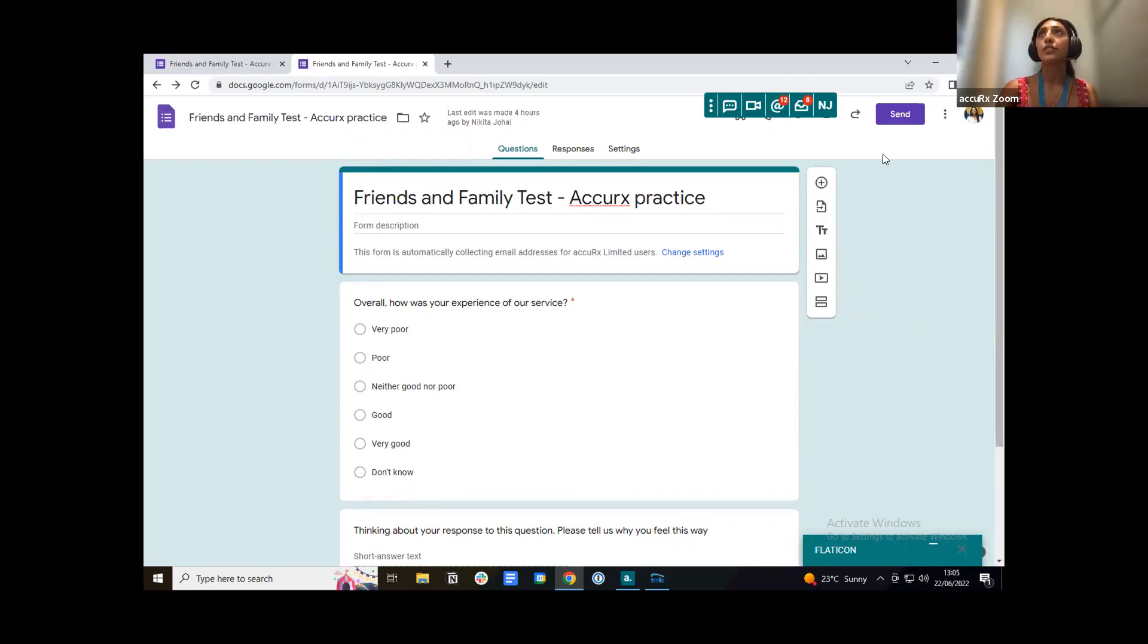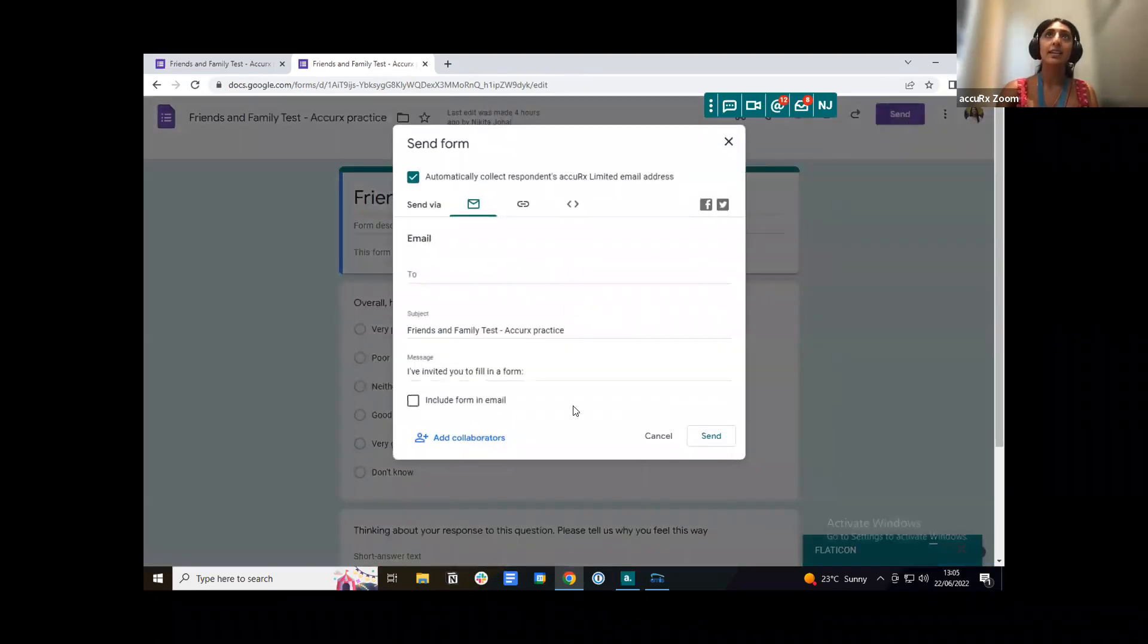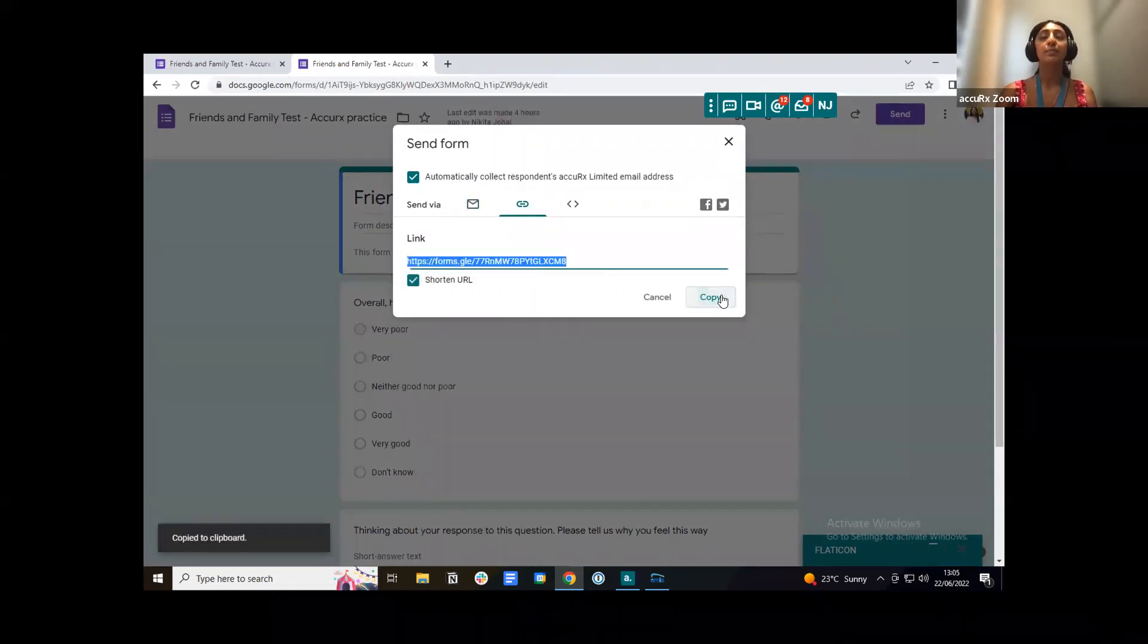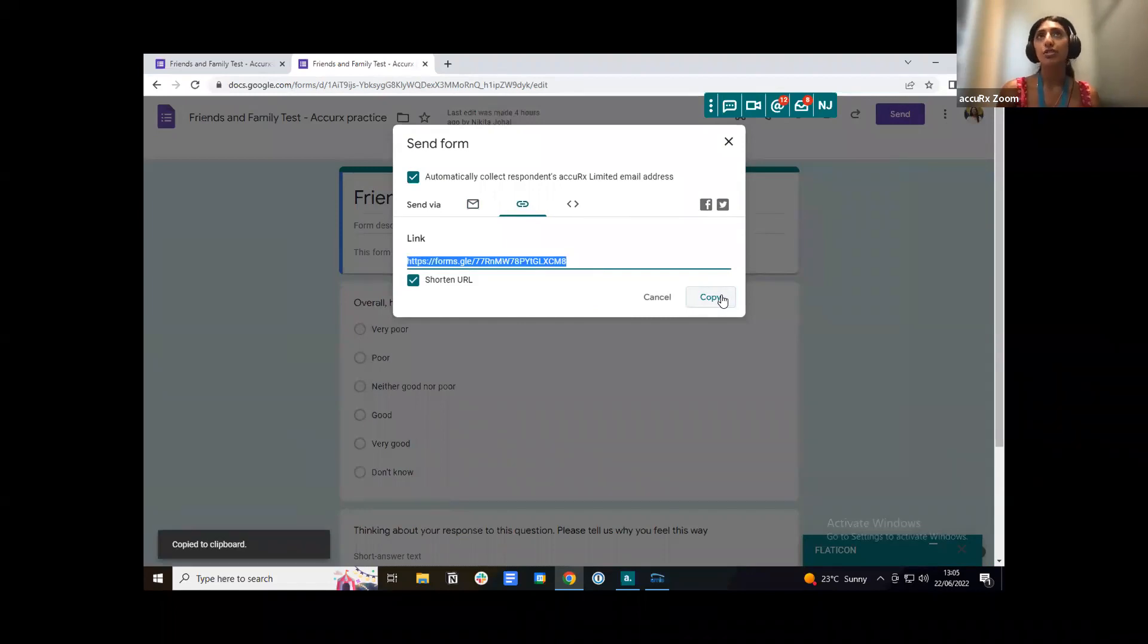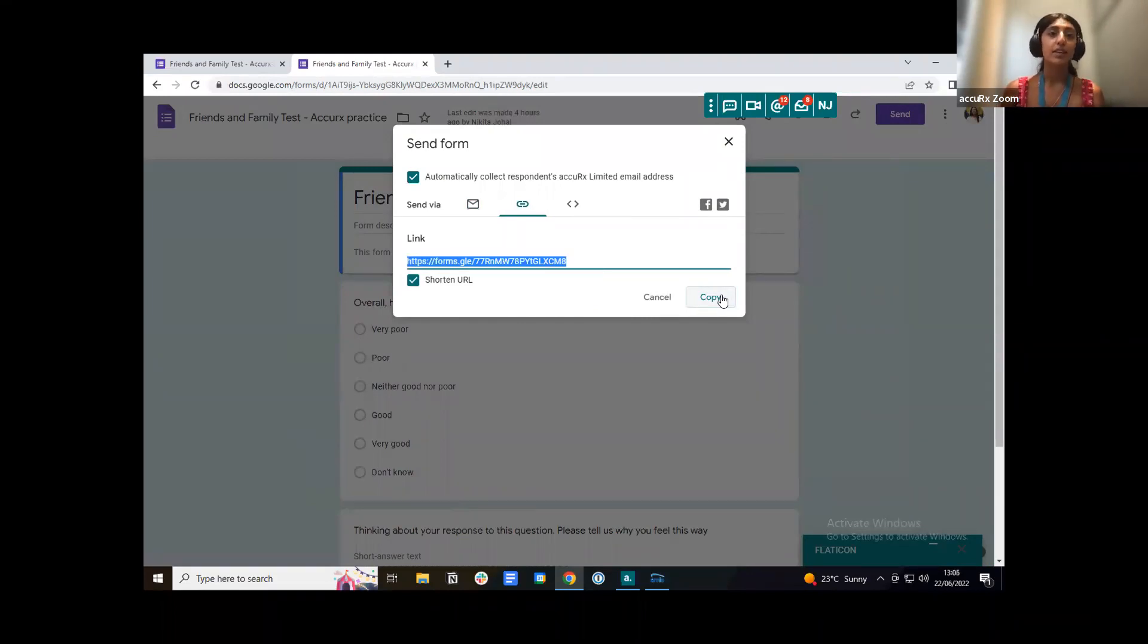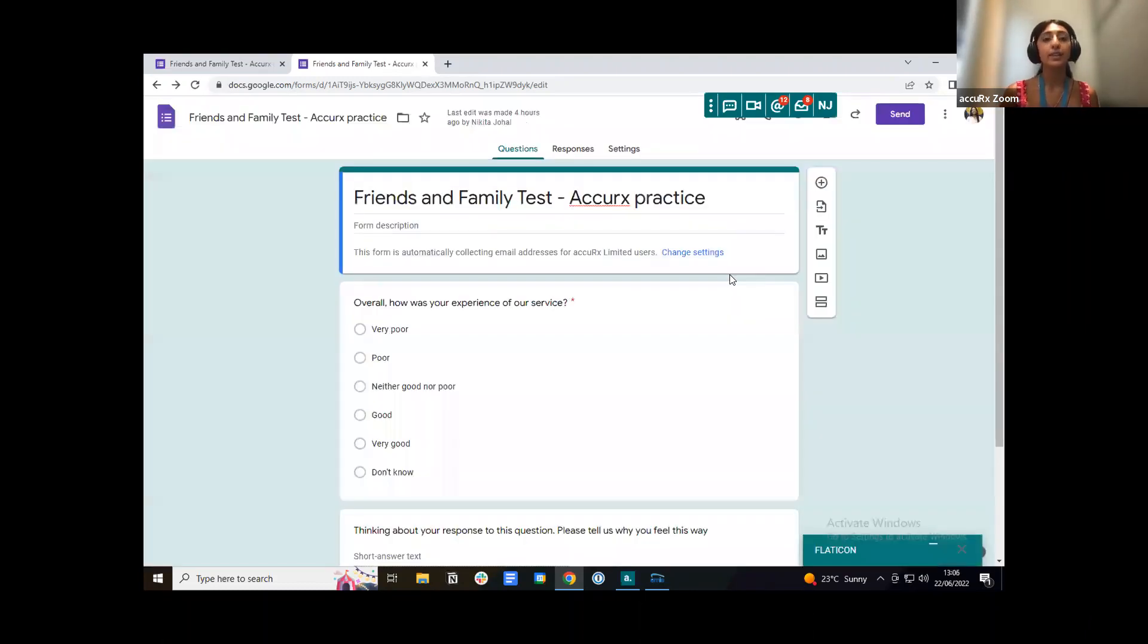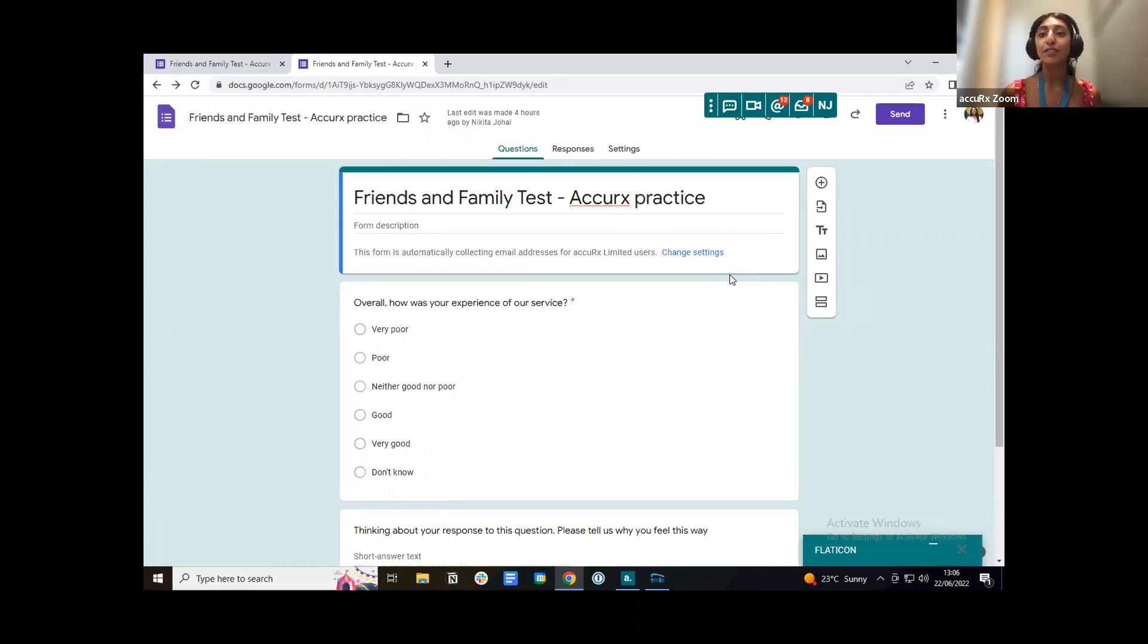So to do this I'm just going to send. I'm then going to this icon here that says link and then I'm pressing a button here that says shorten URL. You want to make sure that you shorten the URL if possible. This just means that you're sending out less SMS fragments.